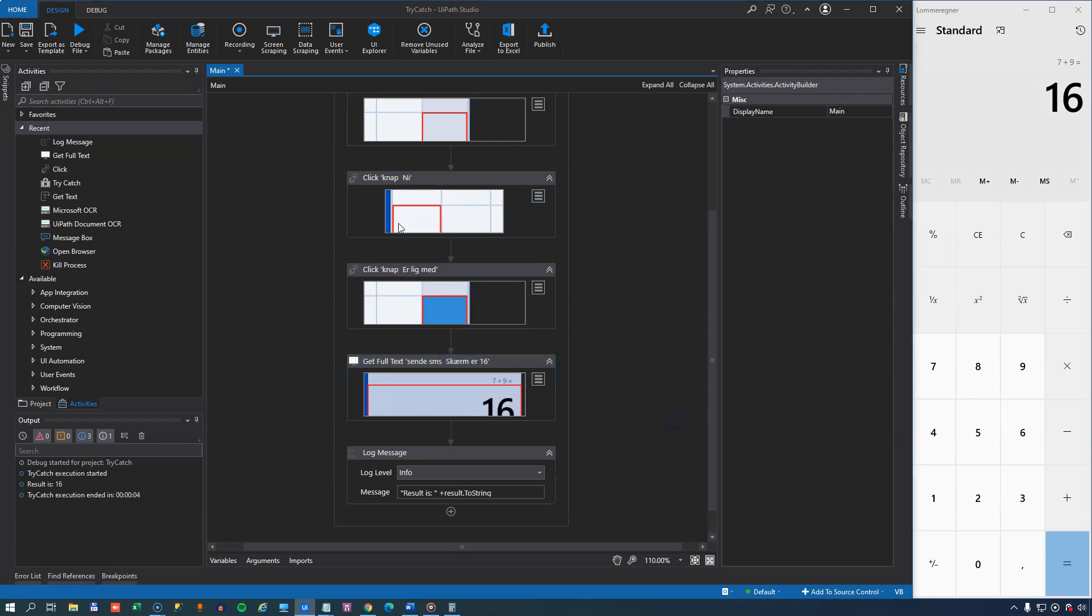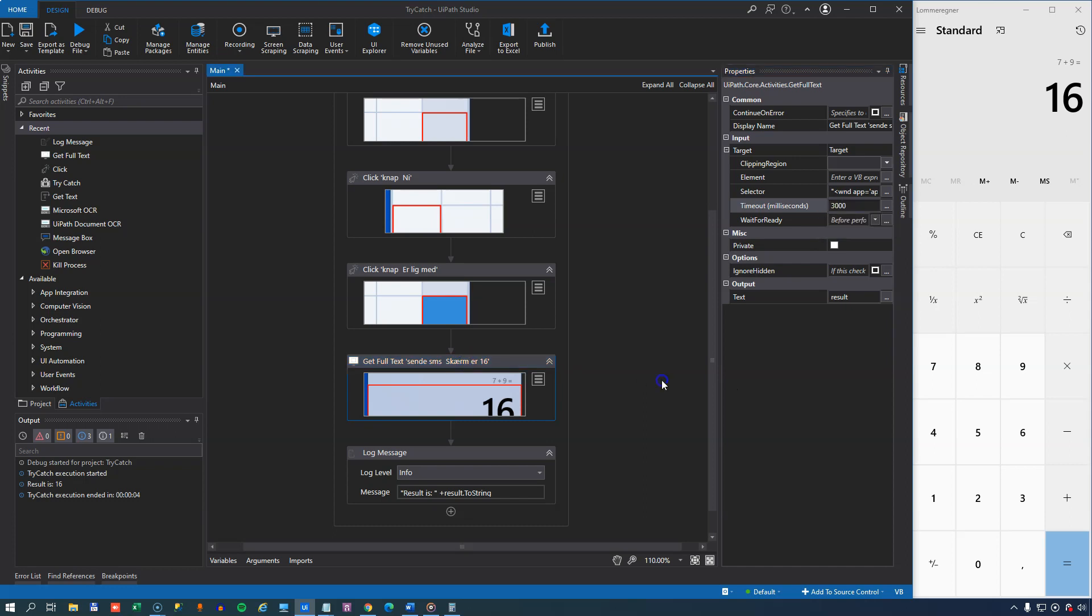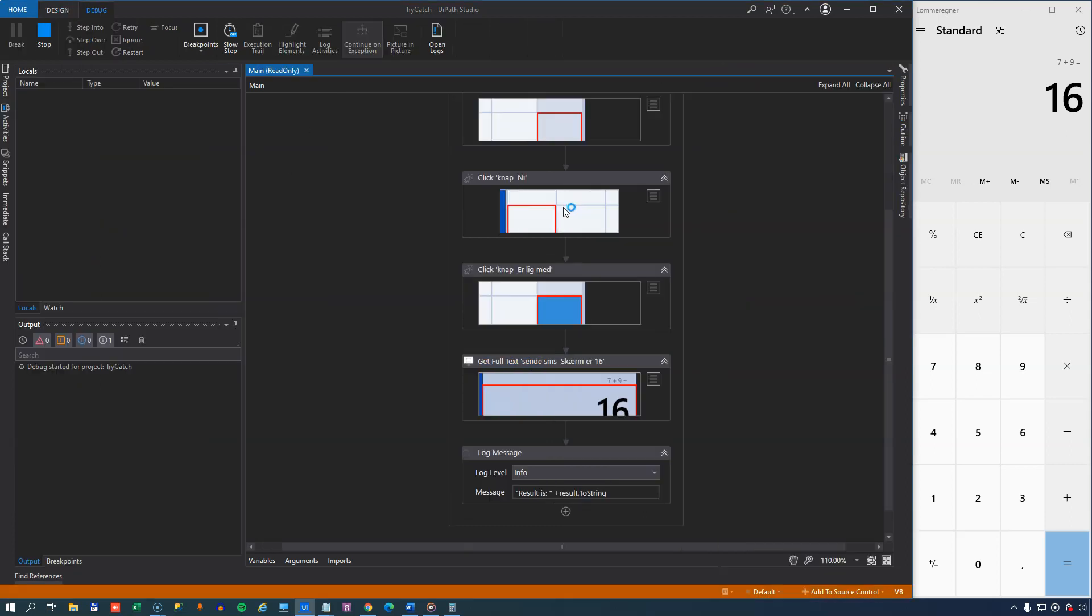So if we run it again, and before we do that, I will just change the timeout for this get full text activity, because by default it's 30 seconds, which is 30,000 milliseconds. I'll just change that to 3,000 milliseconds. So now we'll only have to wait three seconds for the exception to be thrown.